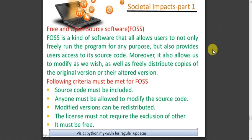There are different types of software available in the open source category. For databases, there are a lot of open source options: PostgreSQL, MariaDB, CockroachDB, ClickHouse, Neo4j, MongoDB, RethinkDB, and Redis. There are almost 12 or 13 open source databases available. These are ones that we can use freely.